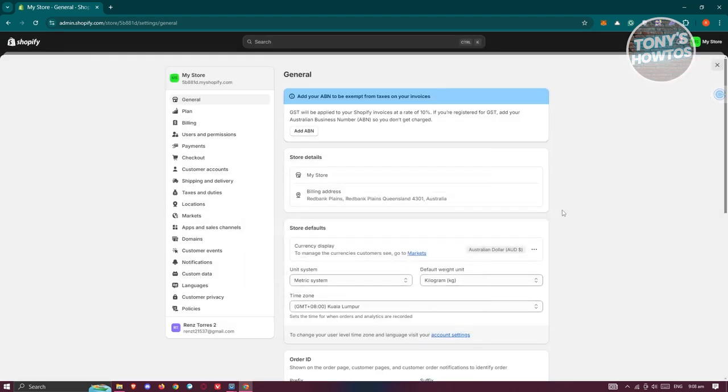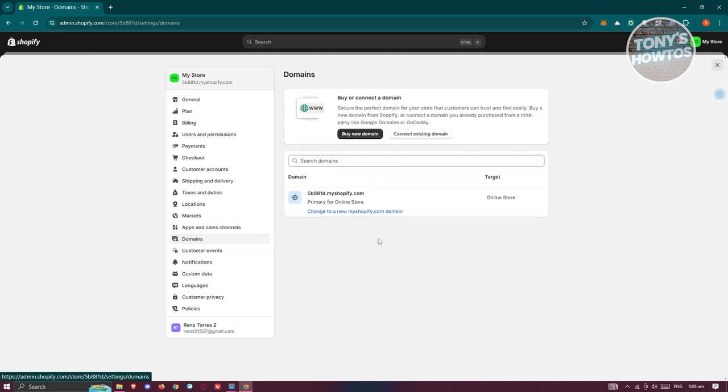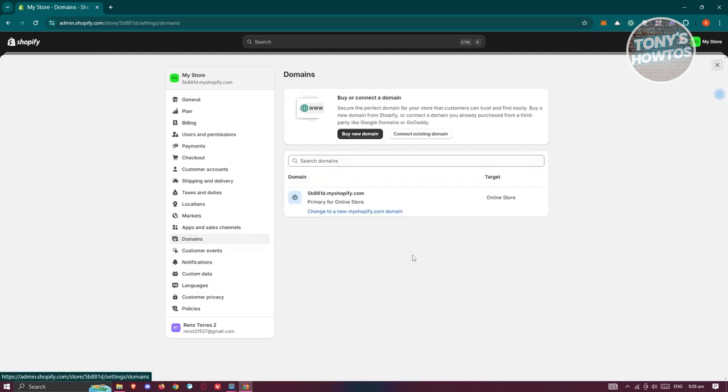Now, if you want to change your URL, well, in this case, you need to go to domains. Now, in here, you have the option to change your domain.